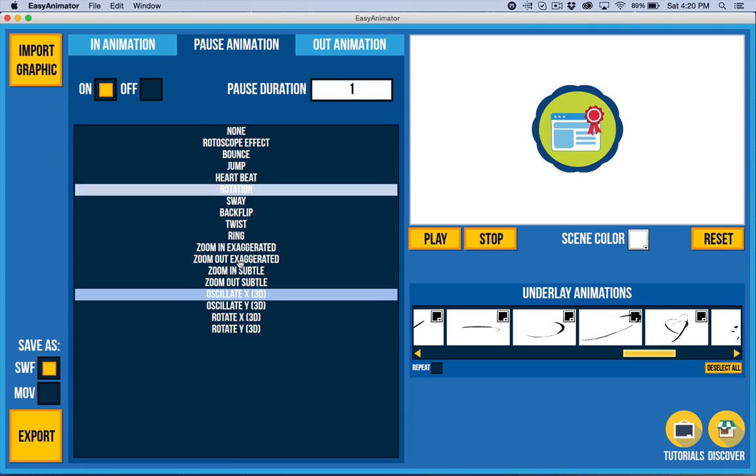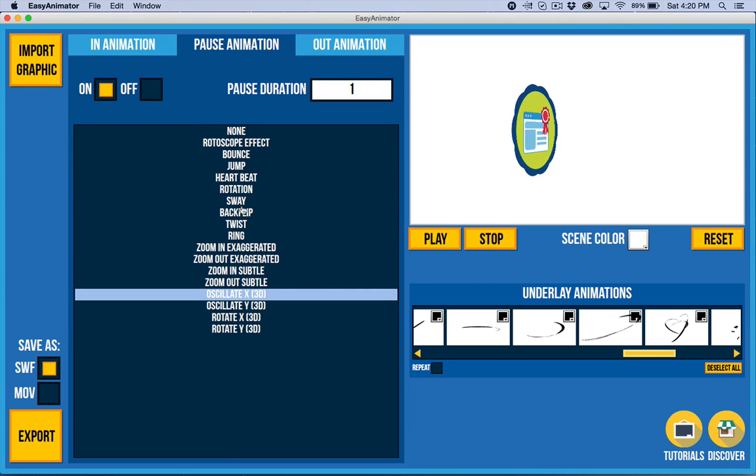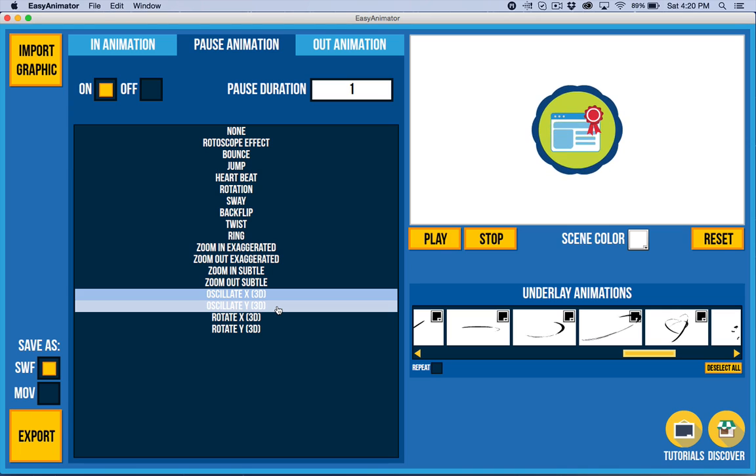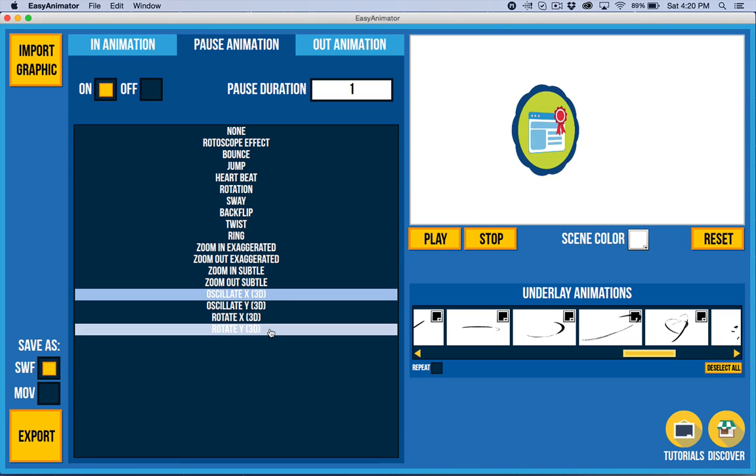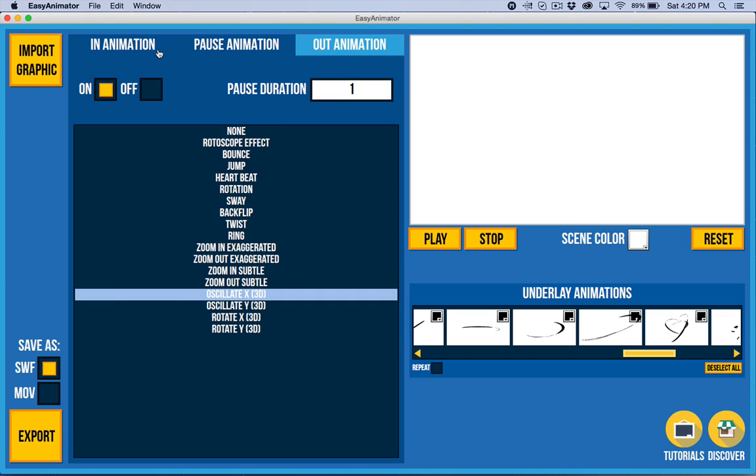So we did also add some 3D effects in the pause animations. Now I will have 2D versions of these as soon as possible. Again, I did not want to delay the release of this anymore.